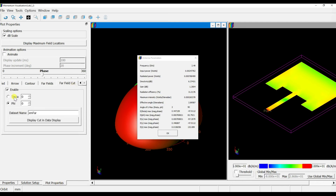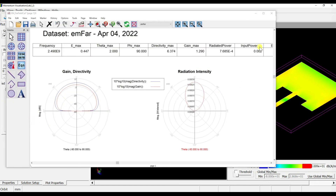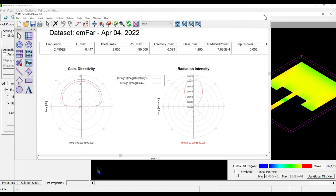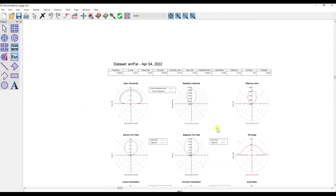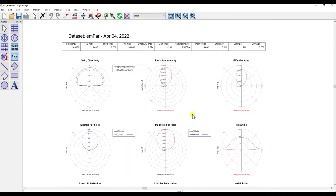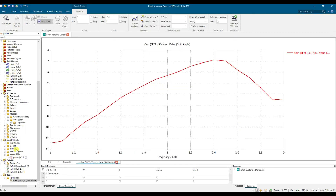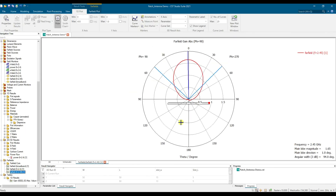For the 2D polar radiation pattern, click the far field card, set the angle to zero since the pattern is directional, and click Display Card. You will get the 2D polar far field radiation plot.